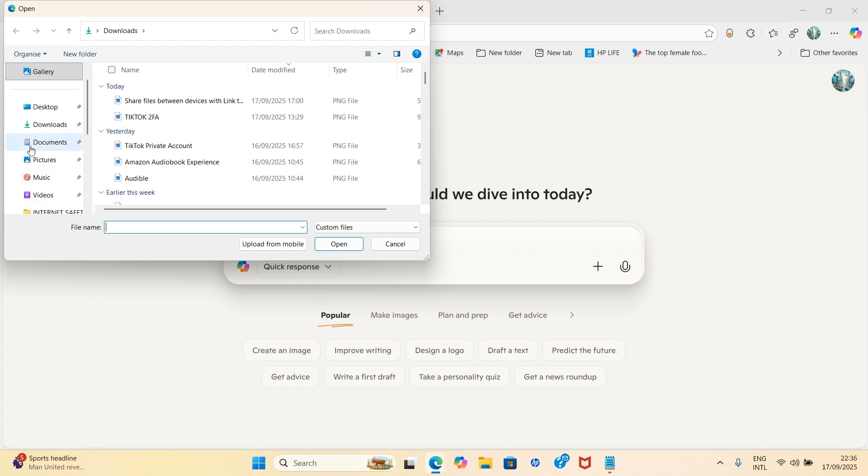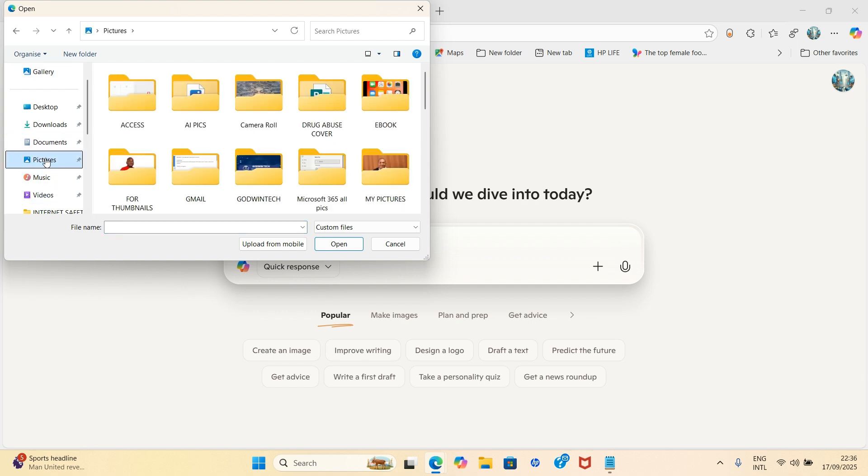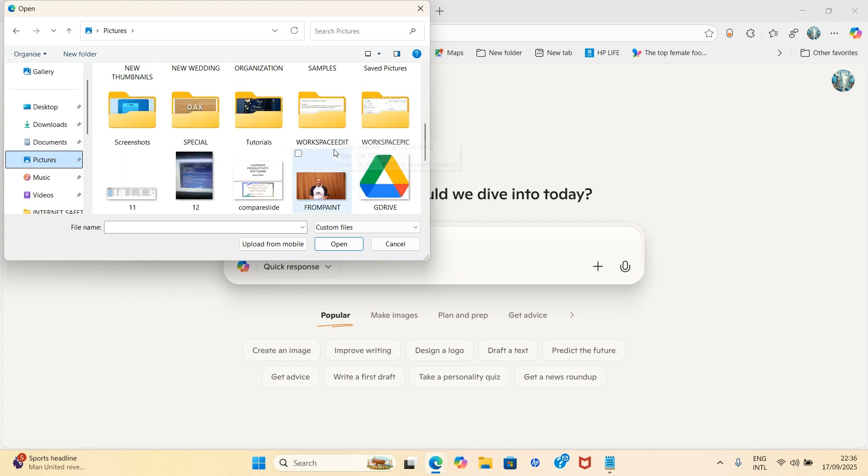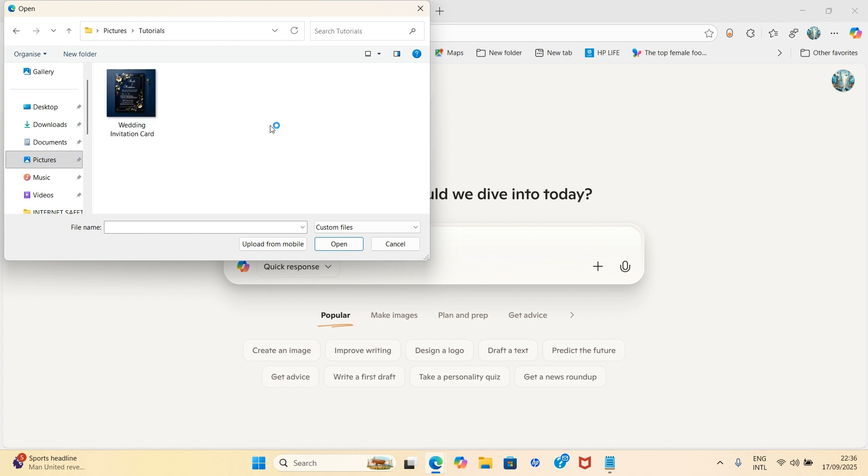The folder you saved that, my Pictures and then another folder I called Tutorials. So I will get to it, double click on it, then click on the template and click on open.